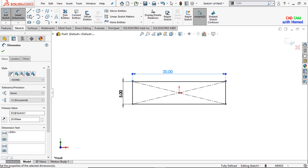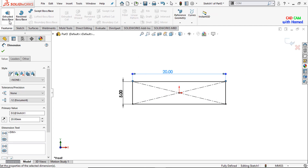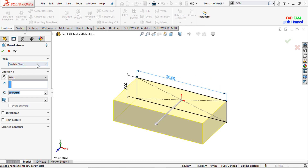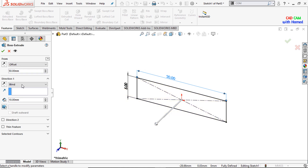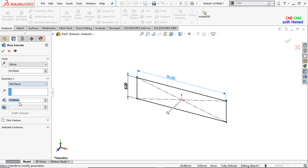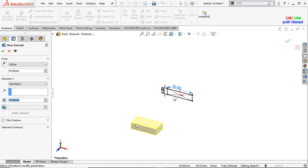Press OK from here and select Features, select Extrude Boss or Base. Here I will select the offset because I need an offset here, and from here select mid plane, and I will give this value as 10 mm. Press OK.